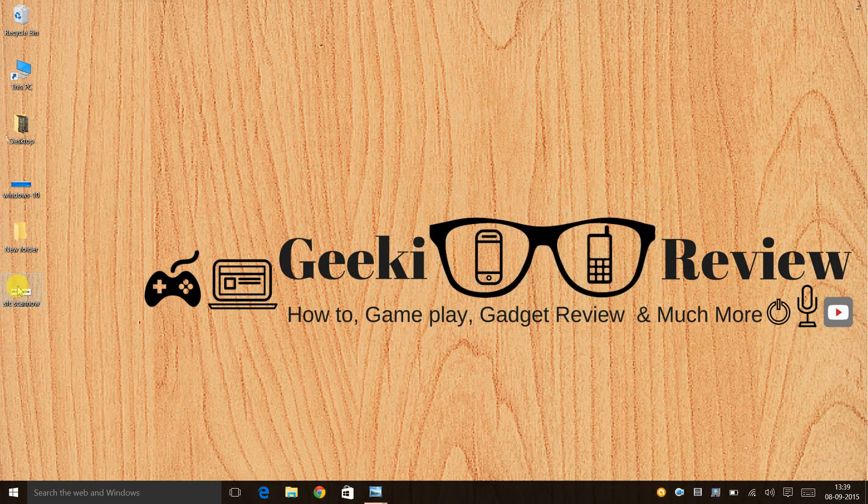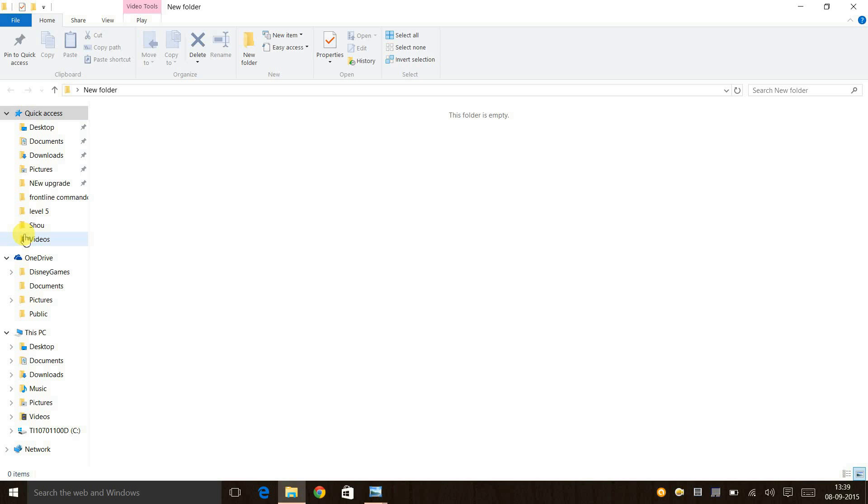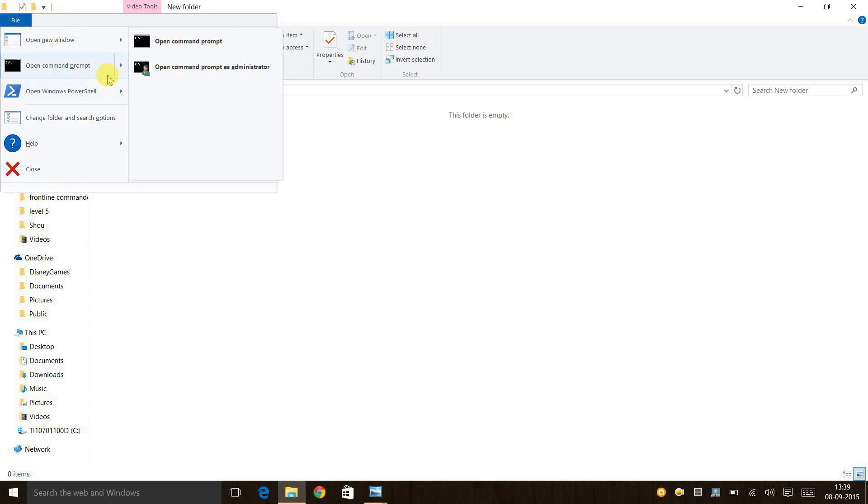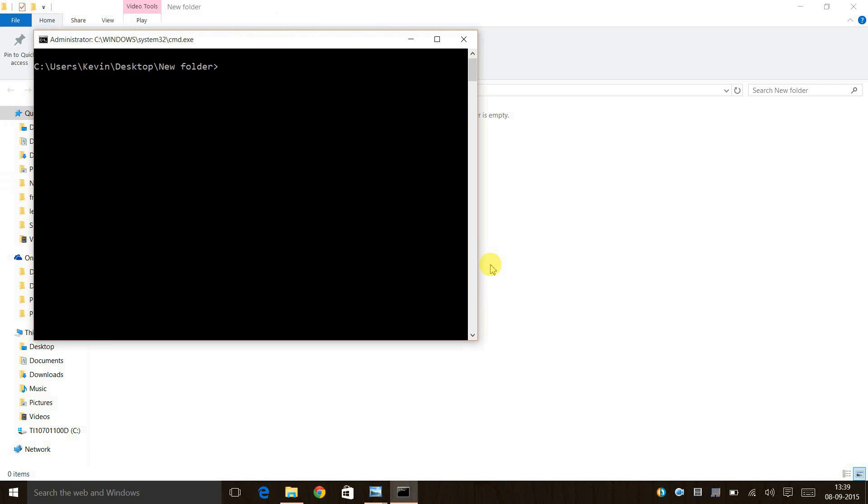First, we need to open any folder, click on File, click on 'Open command prompt', and open command prompt as administrator.